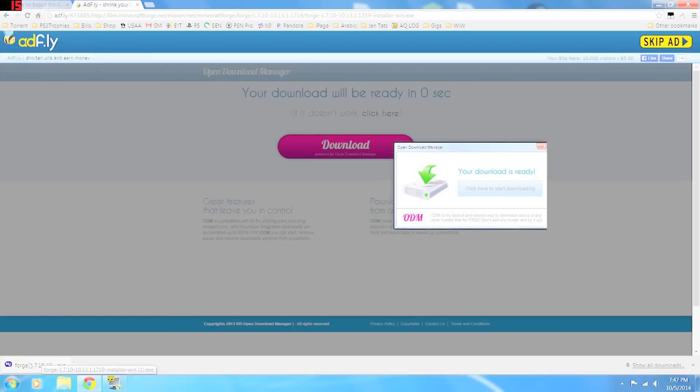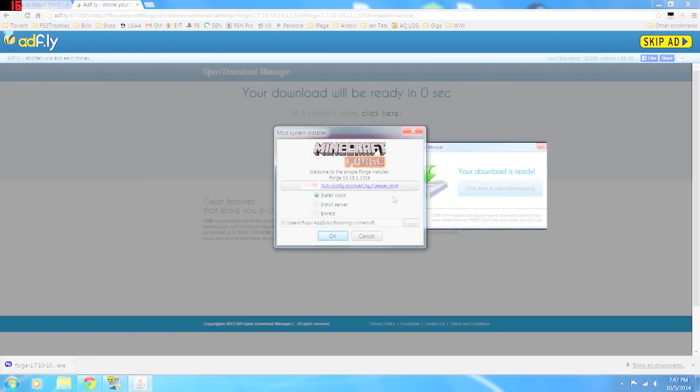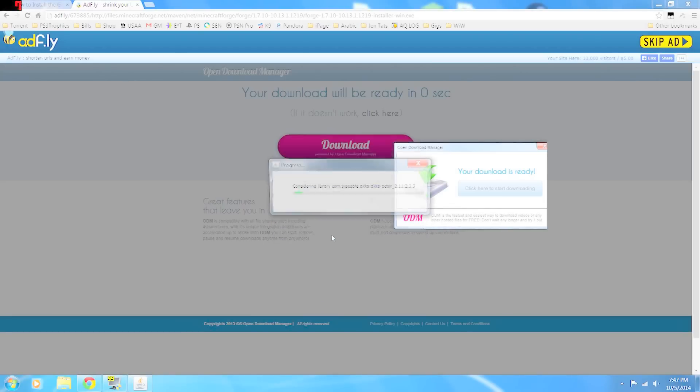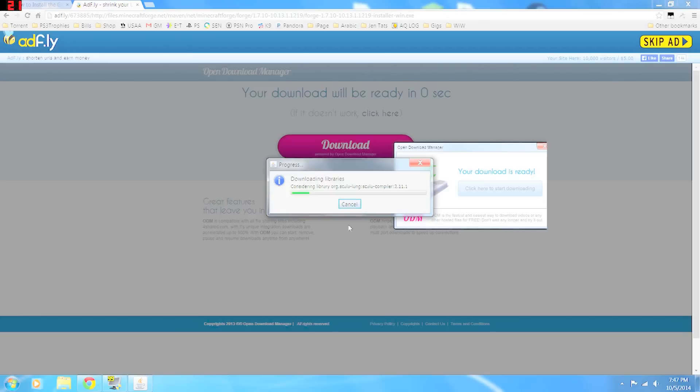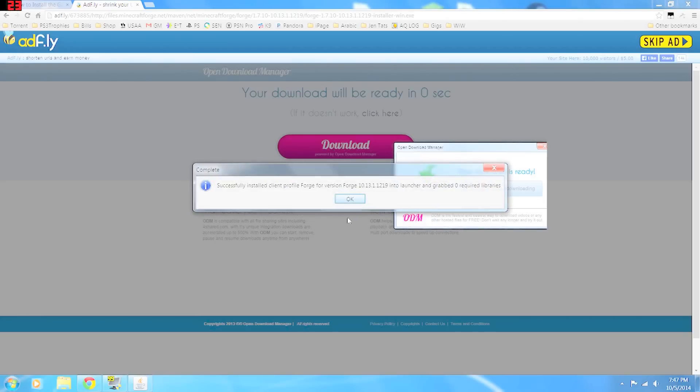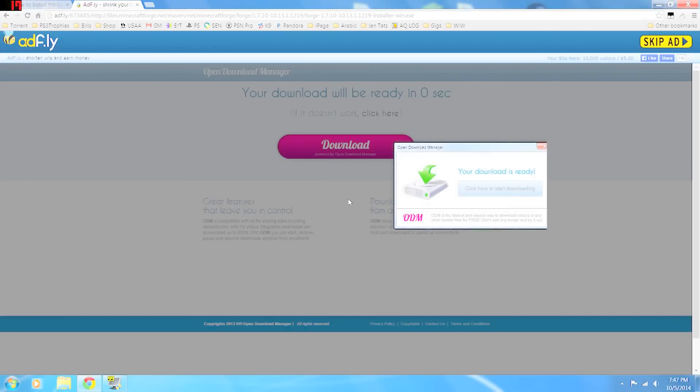Once it gets downloaded, go ahead and click to open the Forge. Yes, you want to run it. You're going to install the client. Okay. It'll go through a short installation, downloading libraries, successfully installed client. Okay.